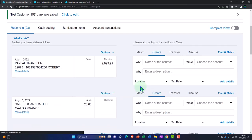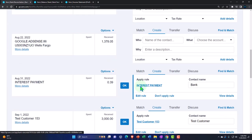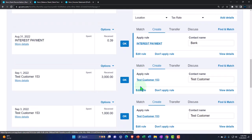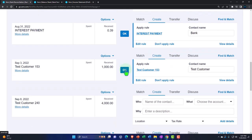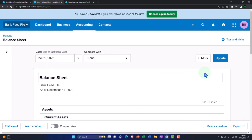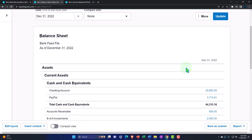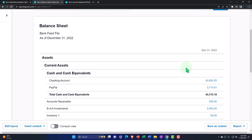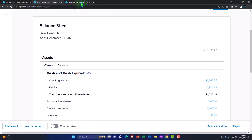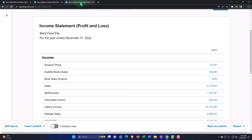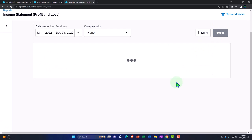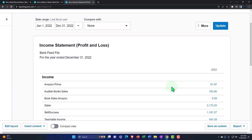Let's add that in and test this out. The checking account balance should go up. The more interesting side is on the income statement — let's update the income statement. There's our income in the new account. The other thing we added are the tracking categories.